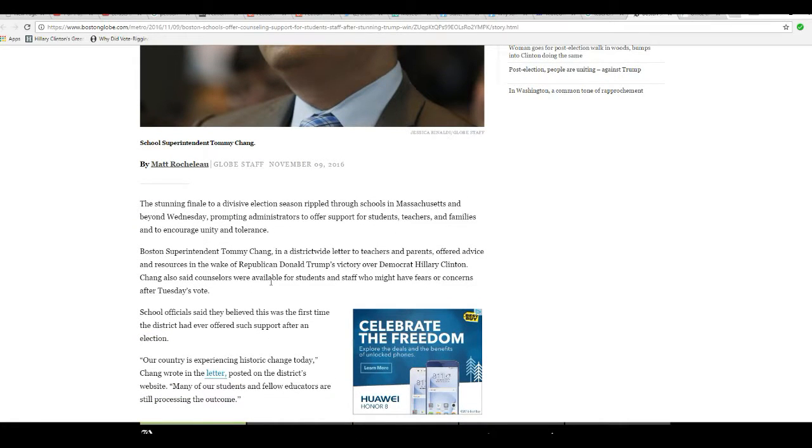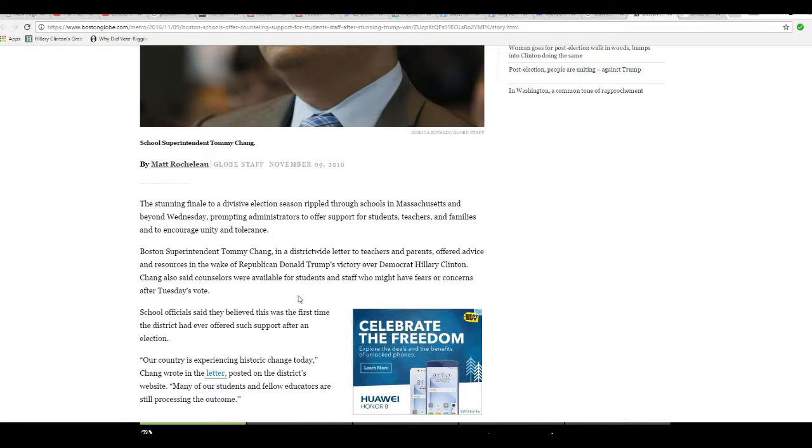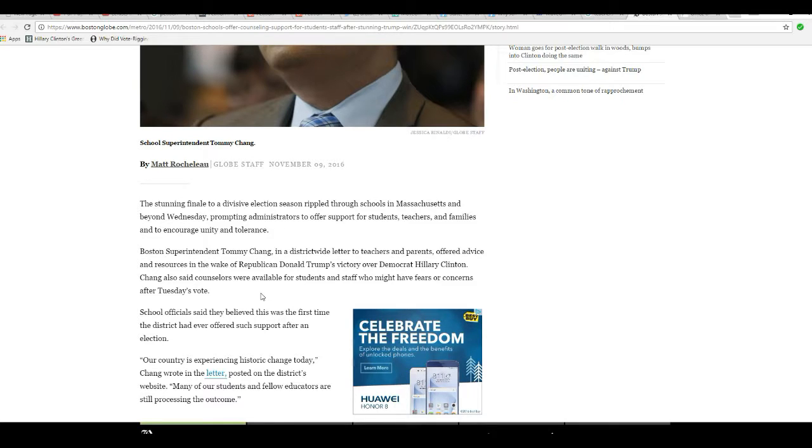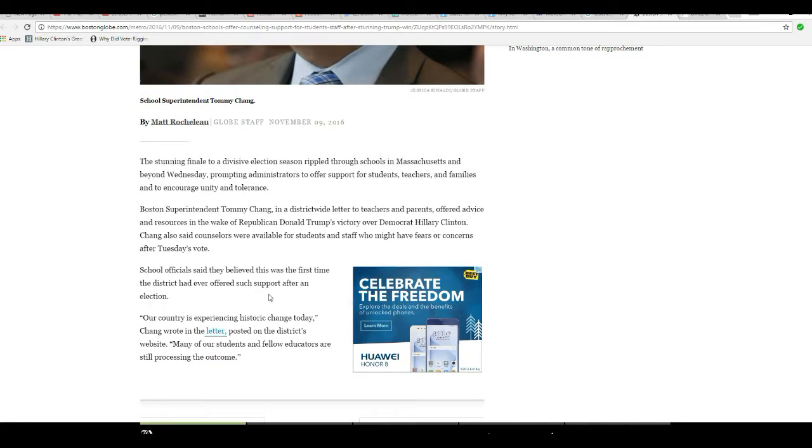Boston Superintendent Tommy Chang, in a district-wide letter to teachers and parents, offered advice and resources in the wake of Republican Donald Trump's victory over Democrat Hillary Clinton. Chang also said counselors were available for students and staff who might have fears or concerns after Tuesday's vote.